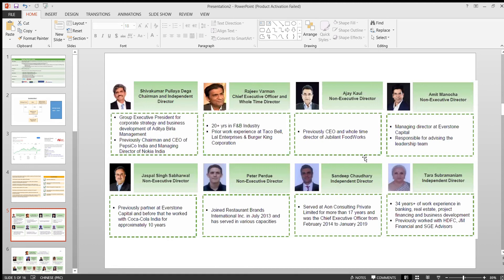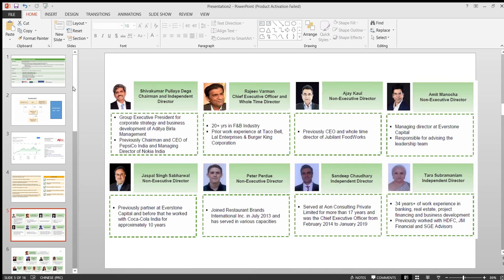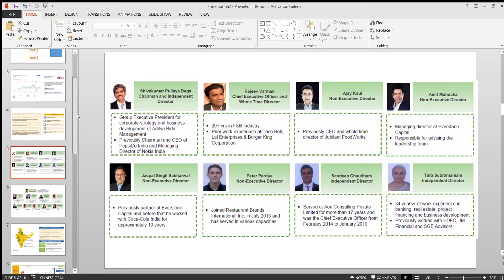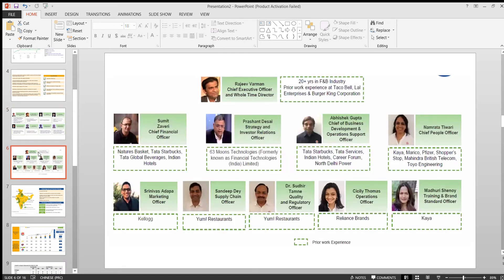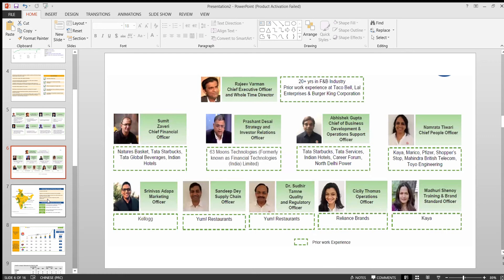They all have background from the same F&B industry. All the directors have immediate experience that's really good. This is also a positive sign. You can even see a few more experienced people who are part of the management for Burger King India. This is one more good news.